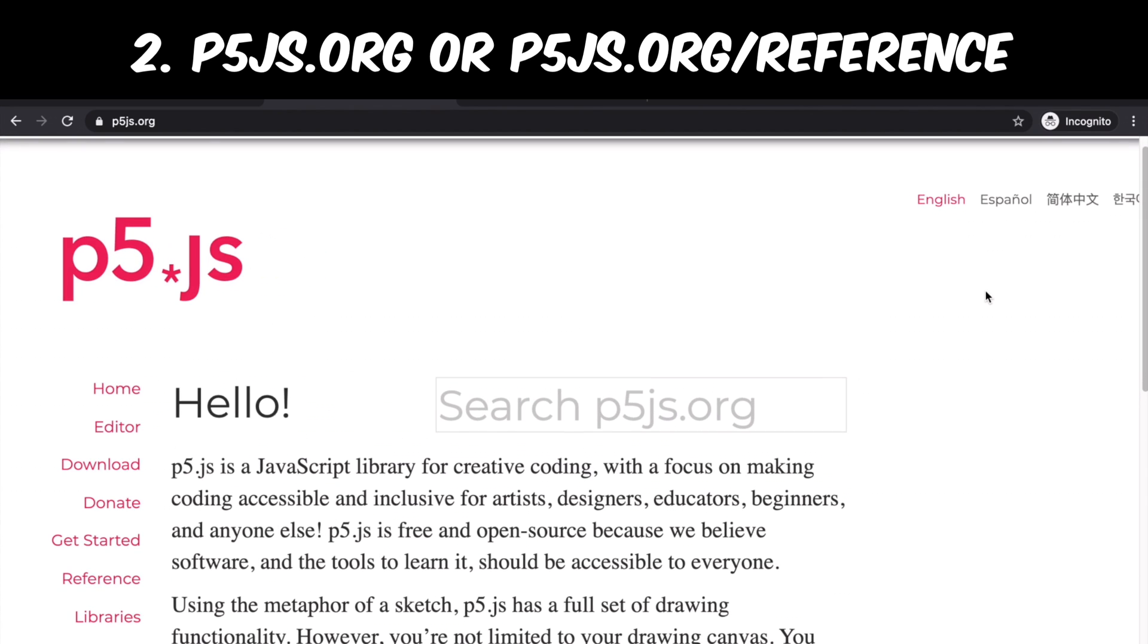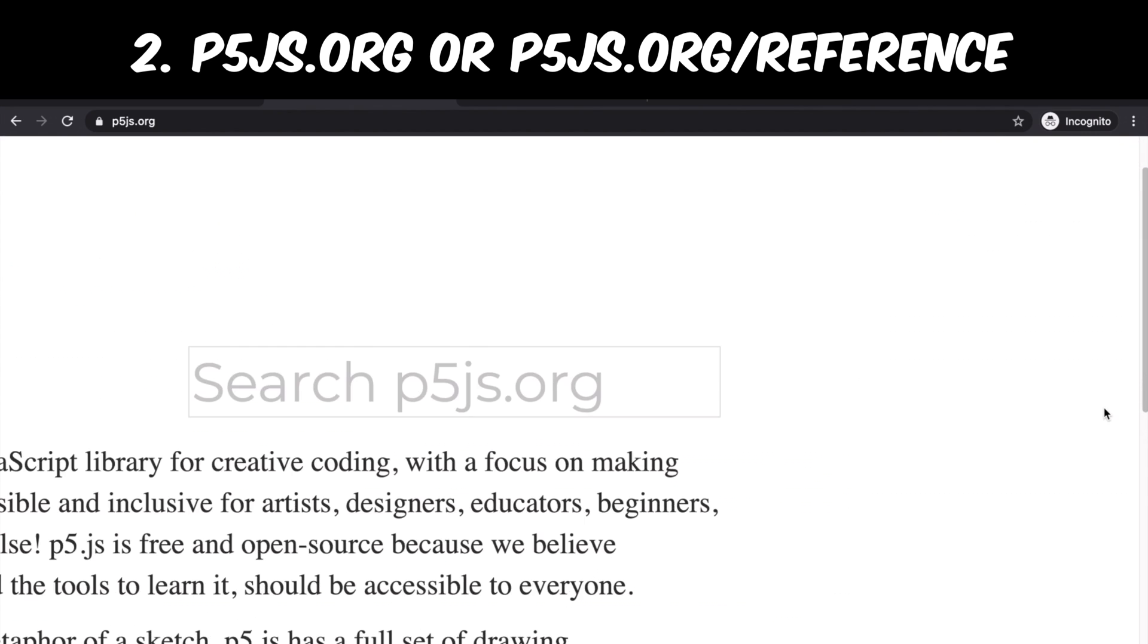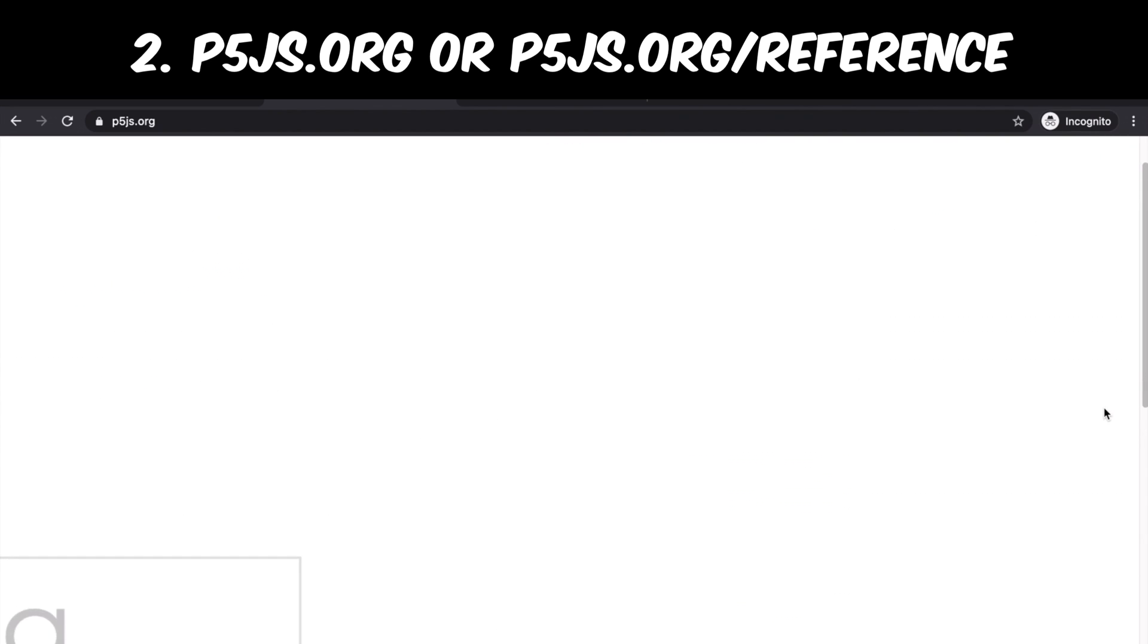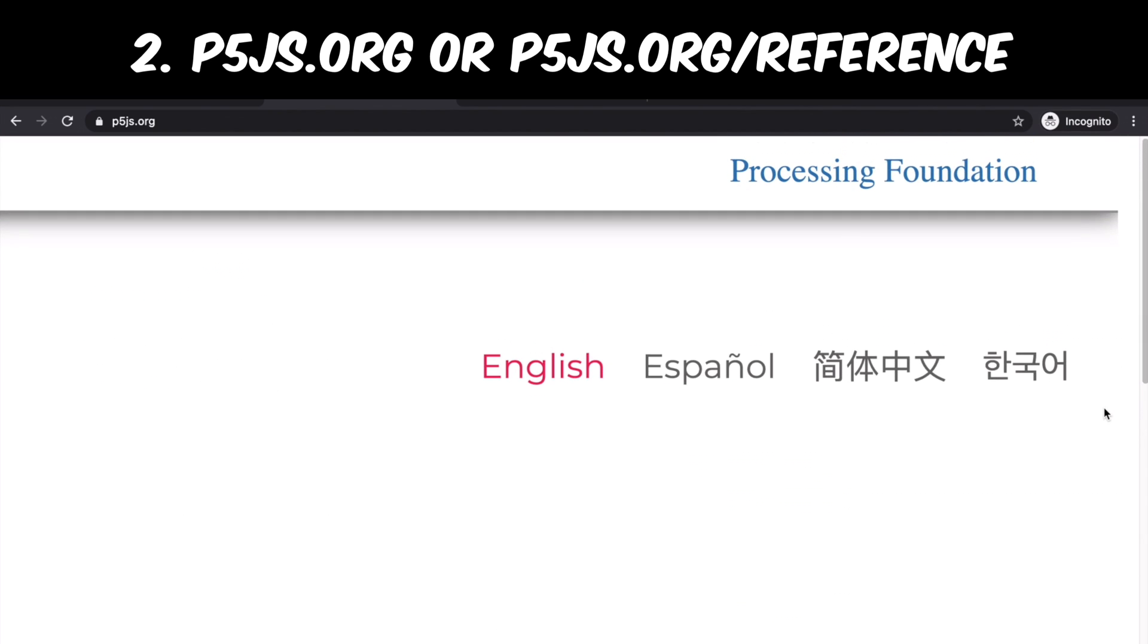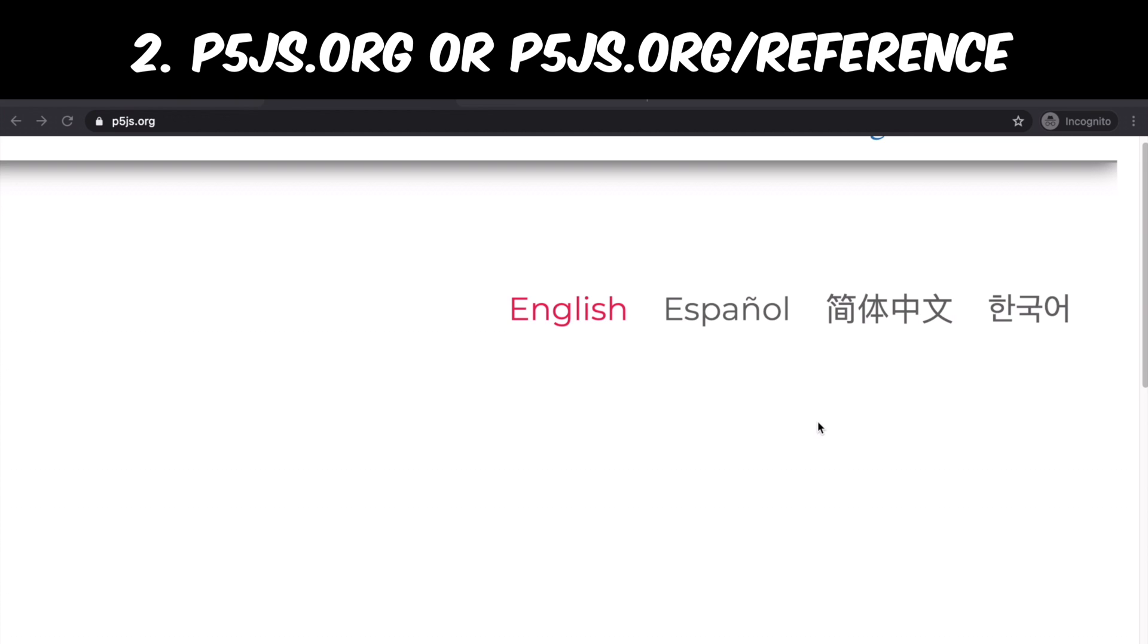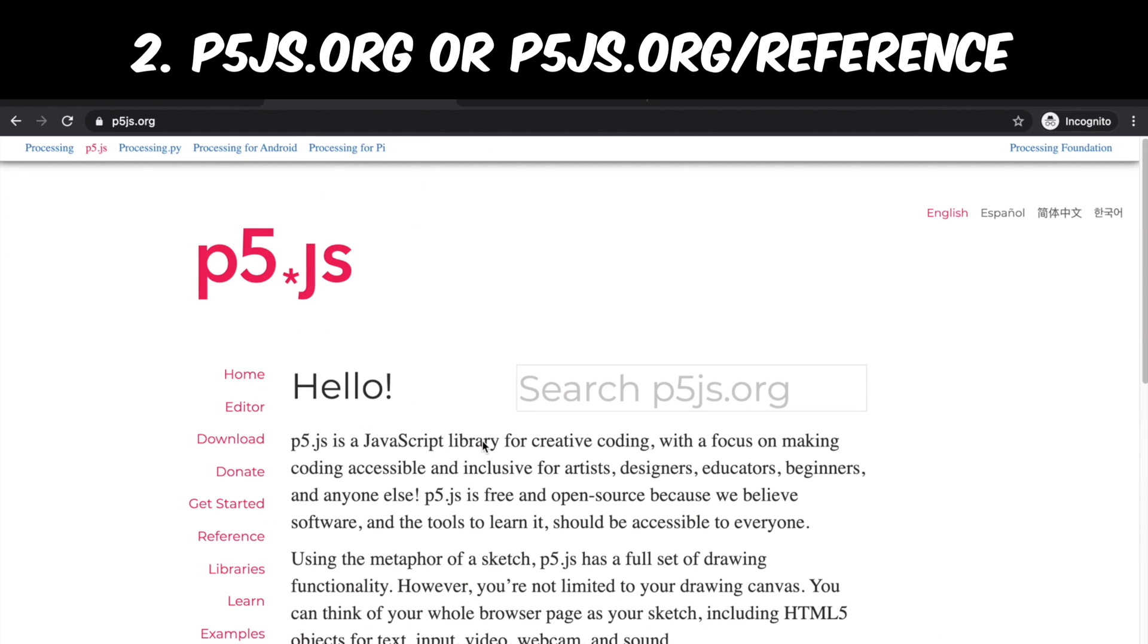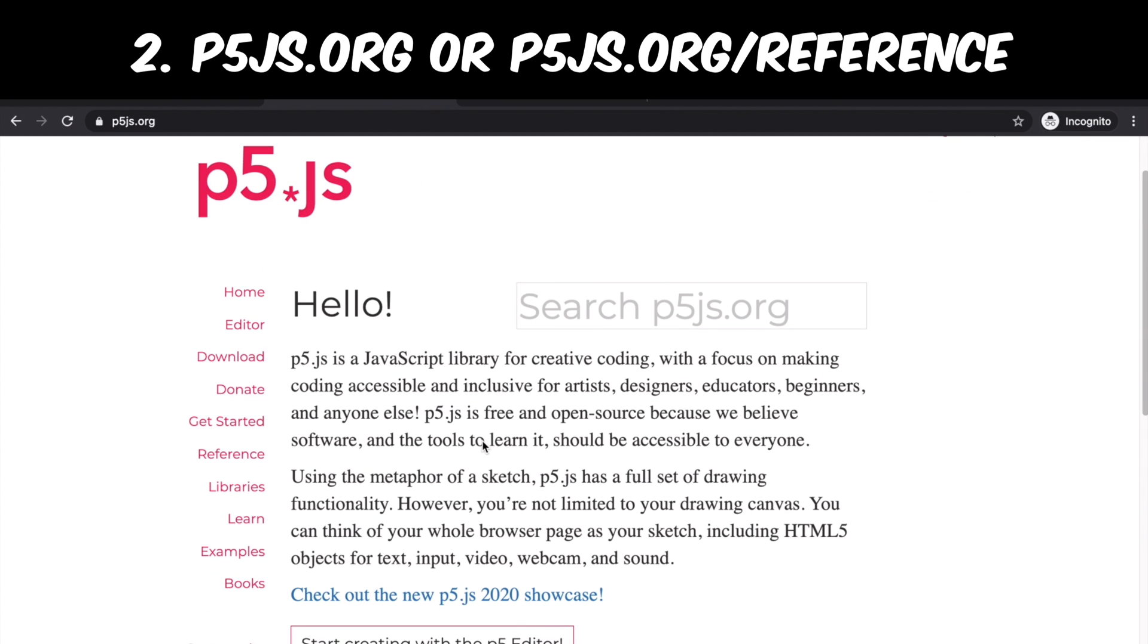This is the official website. They provide English, Spanish, Chinese, and Korean versions. Here on the left you will see these categories. Since we want to look up functions, we are going to click reference tab.